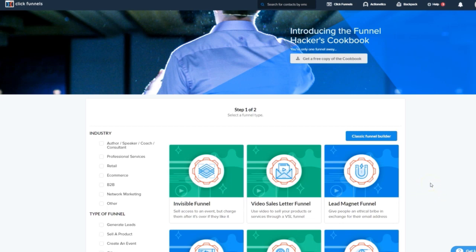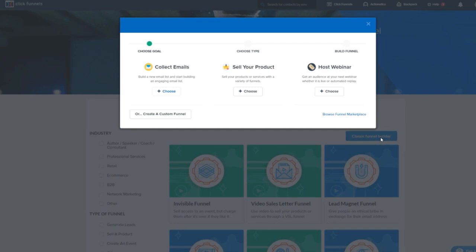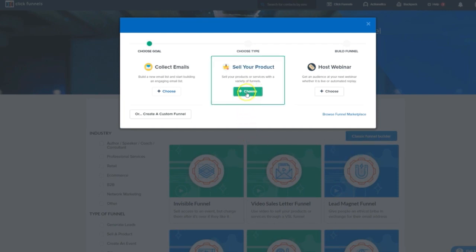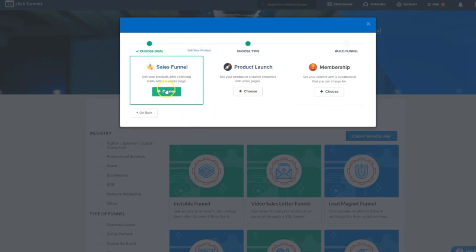For our purposes, I think we'll say we're going after the most accessible and common scenario. We have a free gift and we have a product we want to charge money for. Now for that type of funnel, I'm actually going to click up here on Classic Funnel Builder. I'll click sell my product and I'll choose the good old fashioned sales funnel. I'll give it a name and I'll hit build funnel.